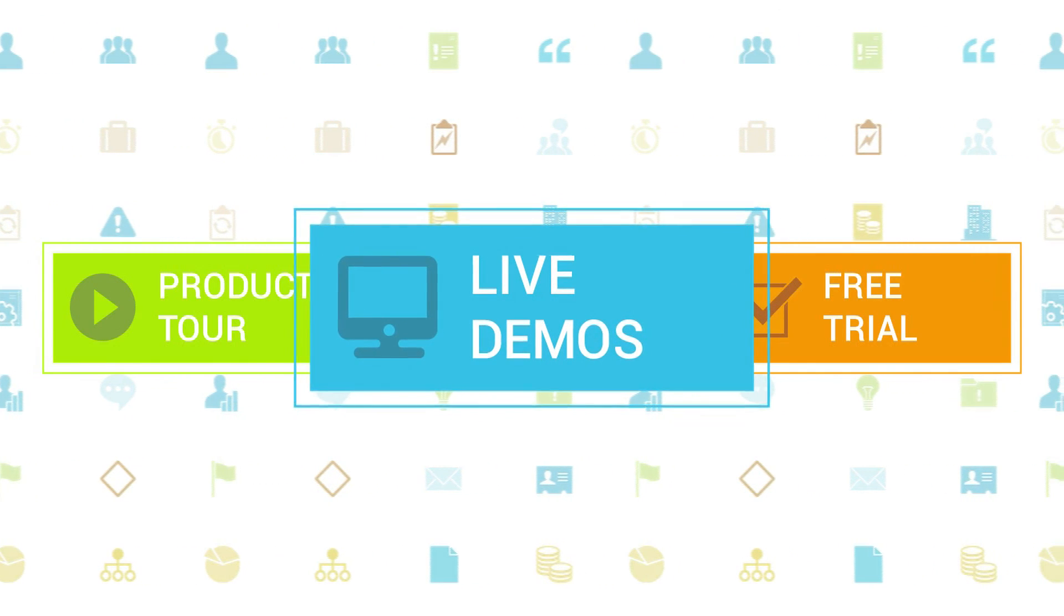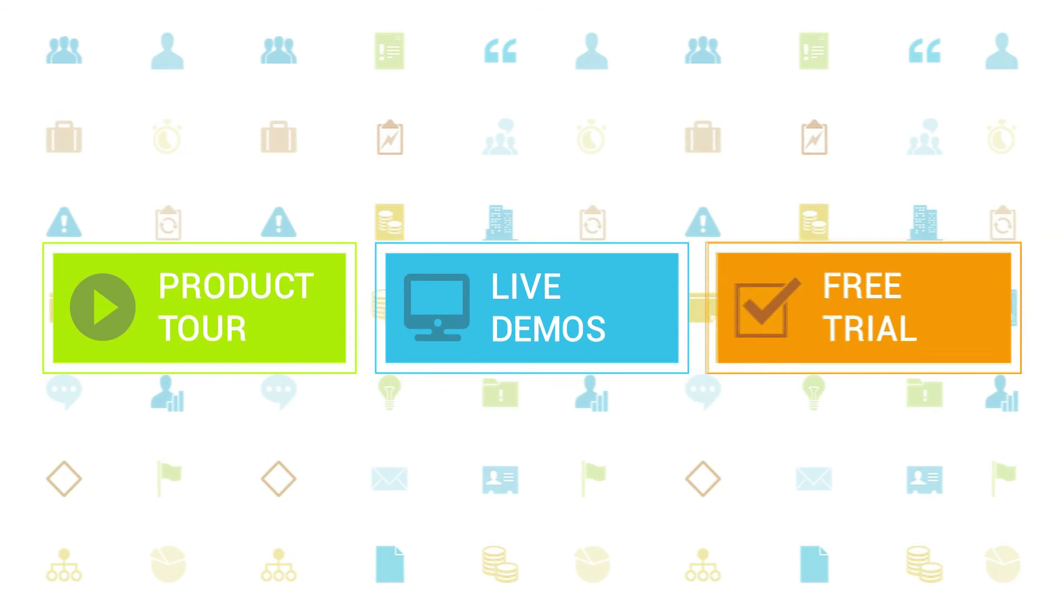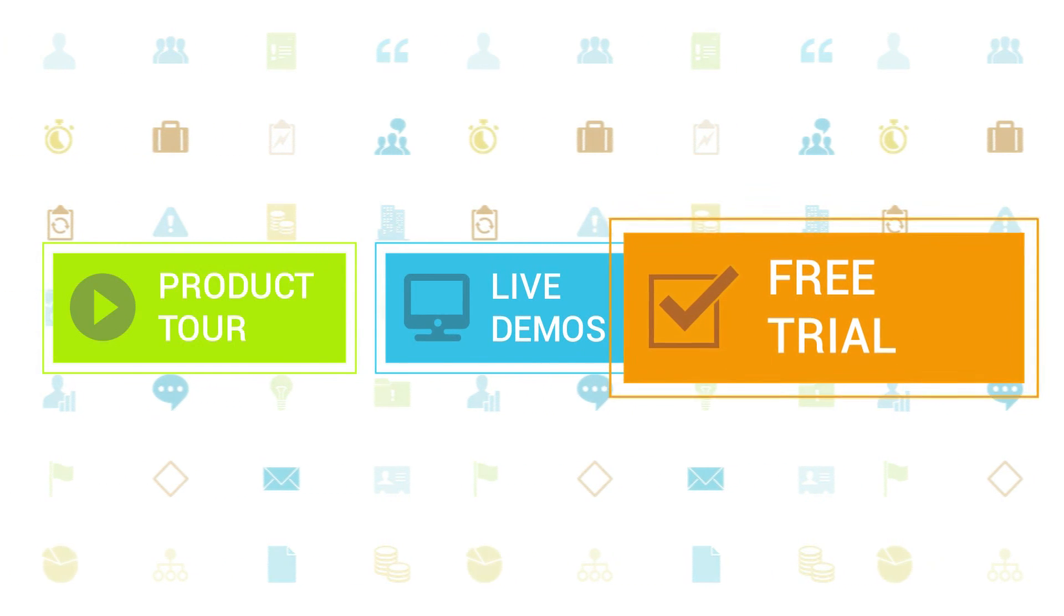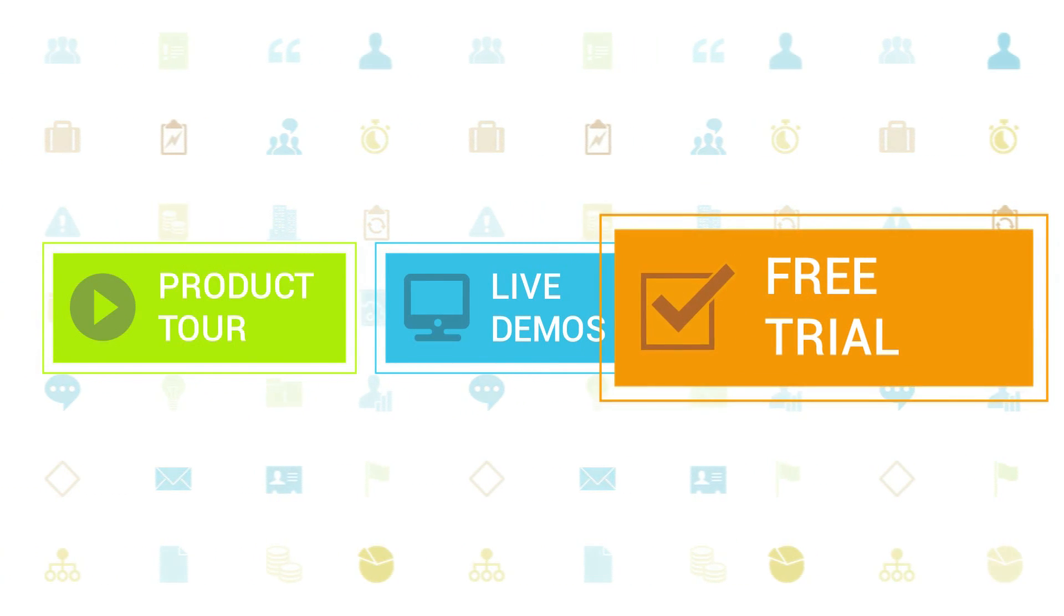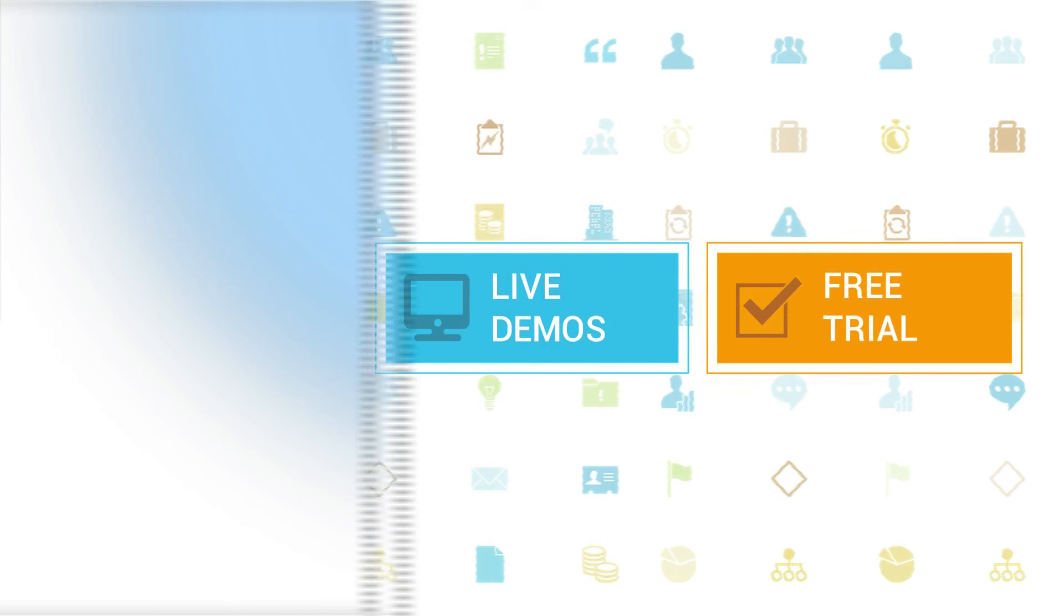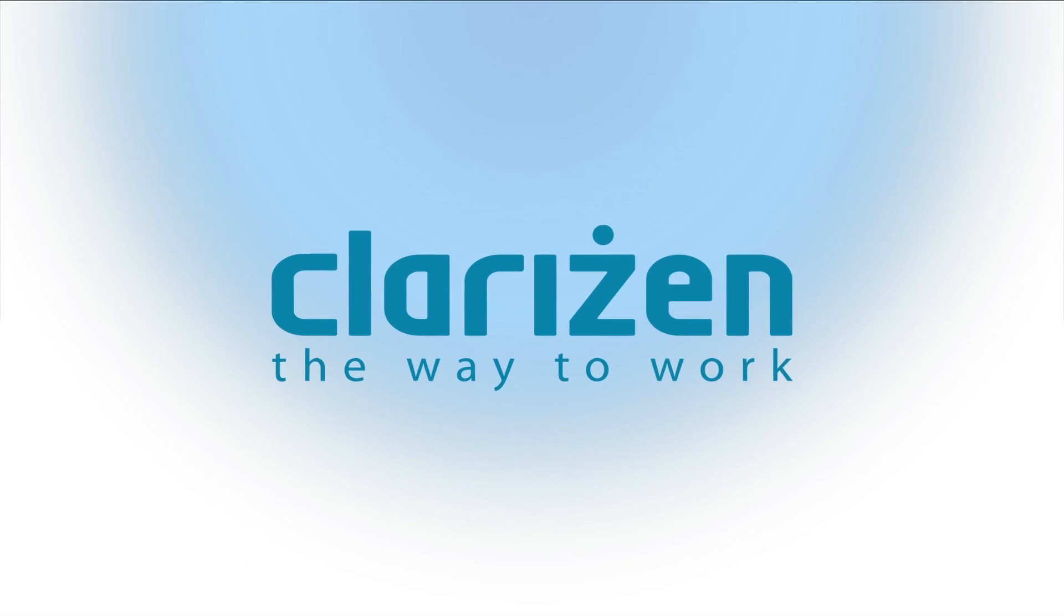If you haven't tried out Clarison yet, be sure to do so with our free 30-day trial. Thanks for your interest in Clarison. See you back soon.